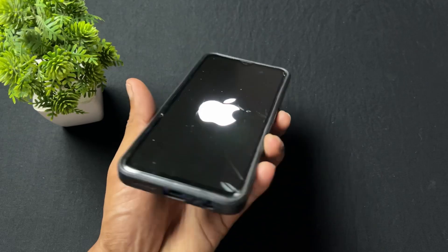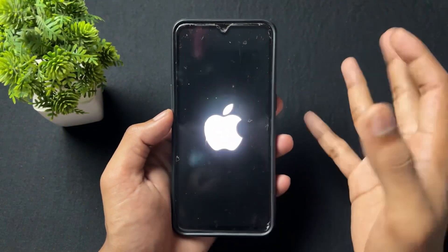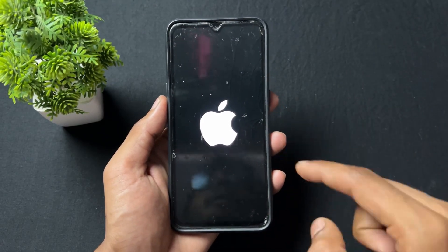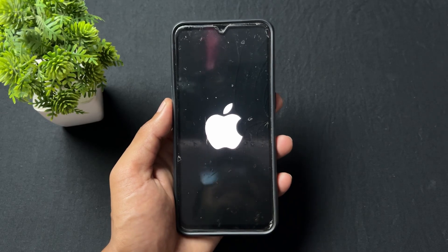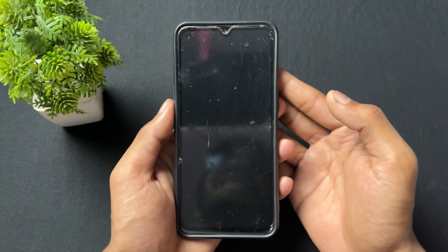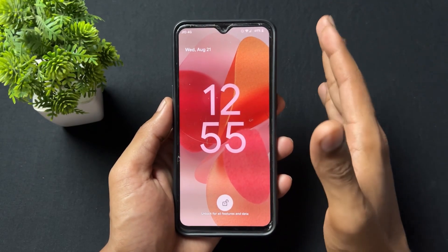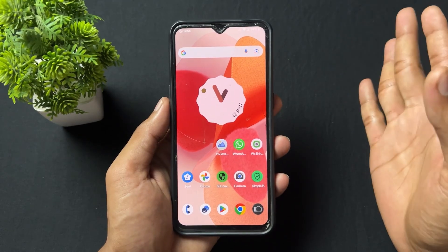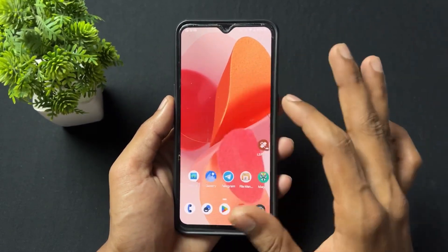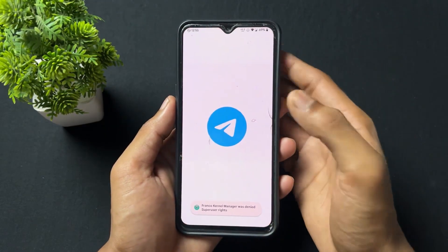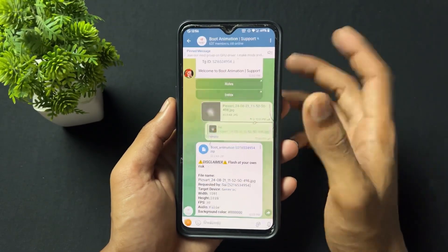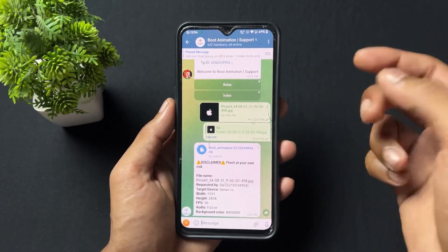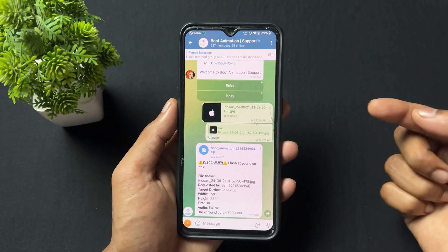After reboot, the first screen is the splash screen of Realme devices — I already made a video on how to apply splash screens, check the link in the description. Then here is the boot animation and it looks very pretty! So you can put any boot animation according to your requirement — just upload your desired video, photo, or GIF. If you don't want to create one, there are already a lot of boot animations available in this group that you can download and apply.